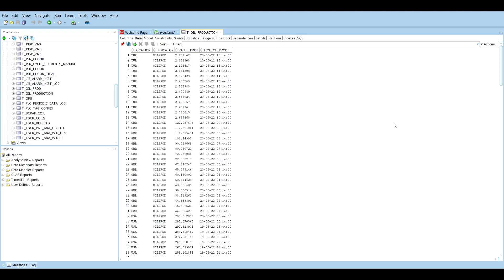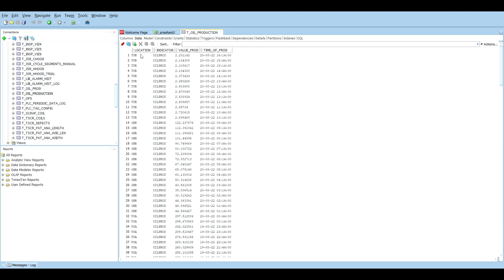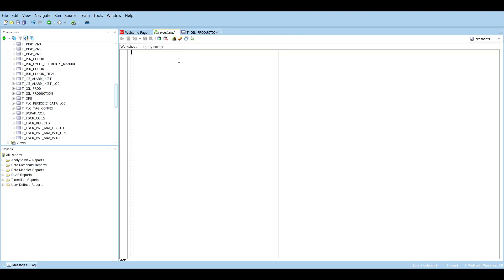This is a modified dataset taken from World Energy Statistics 2019. The only thing I have altered is the time of production — I added some real-time values, the reason being I wanted to show you something later in this video. First, we'll look at the column names: location, indicator, value of production, and time of production. We'll start with our first query: SELECT — a very, very important query.